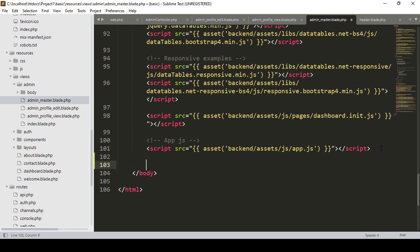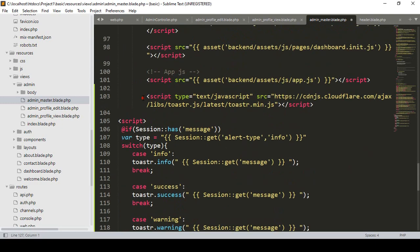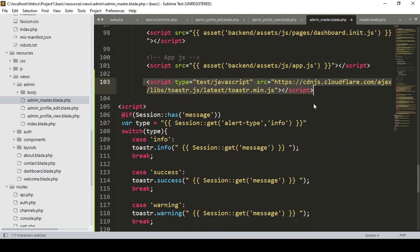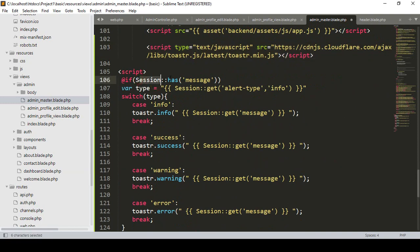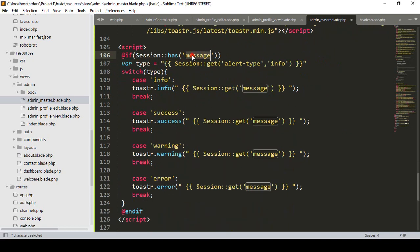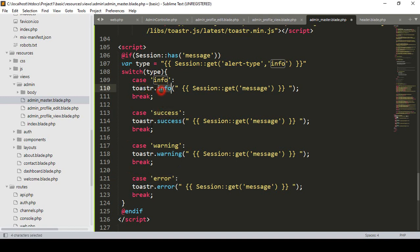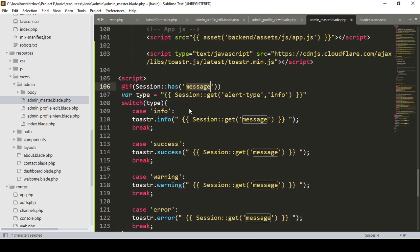I simply paste it — that is our toaster JS link. Also there is one script: if the session has any message, the message key has different cases — info, success, warning, and error. You can use toaster info, toaster success, toaster warning, and toaster error. Into the session area you have to pass our message.